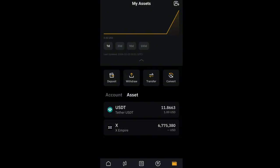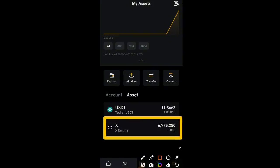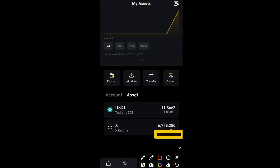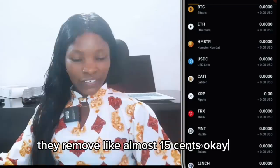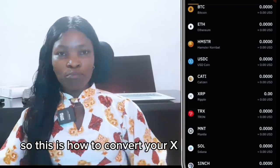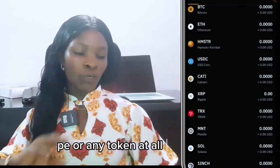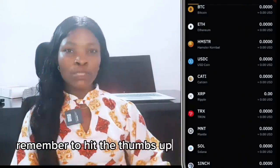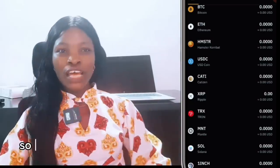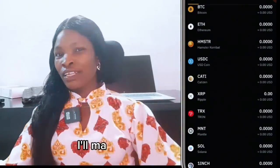I also noticed that my X Empire token is now here — my X Empire has been moved to Bybit exchange. Let us know in the comments if your X Empire has been moved to Bybit exchange as well. Note it has not been set ready for withdrawal yet because the value is not added until 12 PM UTC, October 24th. This is how to convert your X Empire or any token at all to USDT using the Bybit exchange. Remember to hit thumbs up, click Subscribe, and turn on the notification bell to be the first to get the next upload.